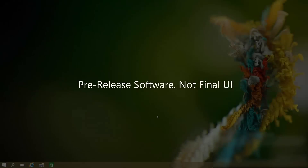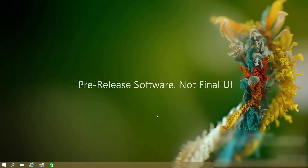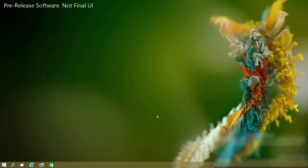Hey there guys, Zach here from WinBeta, and welcome back to another video. Today we're taking a very first look at Cortana running on Windows 10. Before we dive in, I must stress that this is an in-development version of Cortana running on pre-release software. That means the user interface isn't finished and features are very buggy. The UI is designed for testers to get to the core function of Cortana, not consumers. So don't judge her on her looks — she will look 10 times better in 2015. Now, let's be excited about Cortana running on Windows 10.